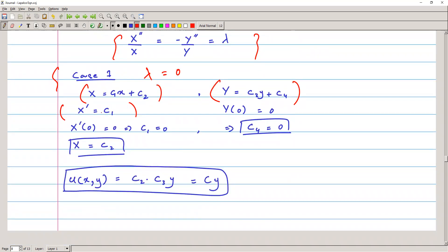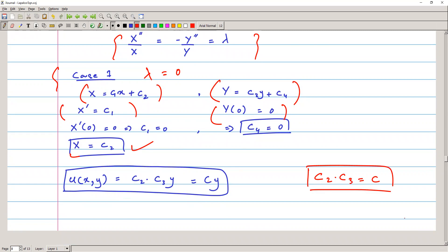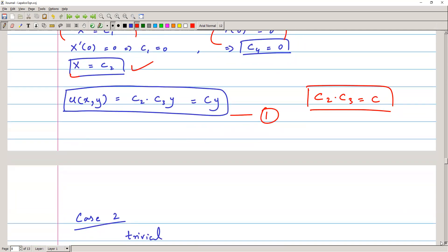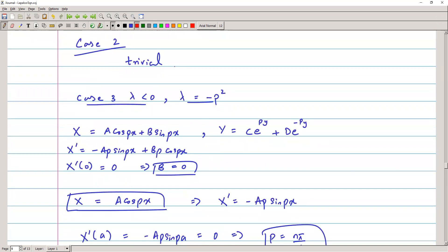We take the derivative: X' = C₁, which implies C₁ = 0. We are left with X = C₂. For Y, the condition Y(0) = 0 implies C₄ = 0, leaving Y = C₃y. Therefore u(x,y) = C₂·C₃·y, and since C₂·C₃ is a product of constants, we call it C, giving solution u = Cy. This is solution one.